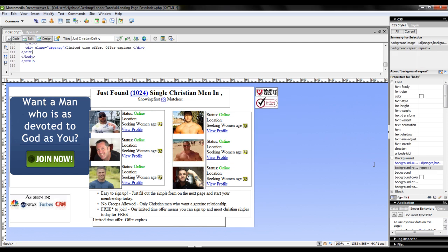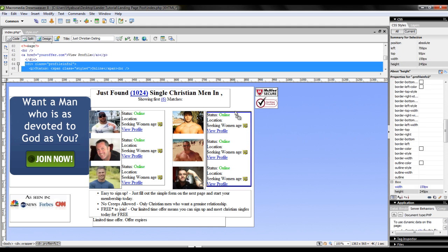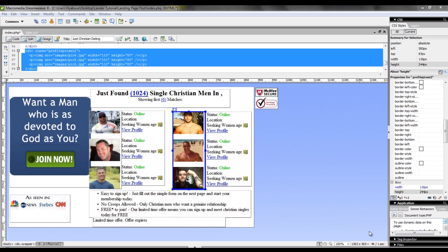Now that we've included all of our content for our landing page, we can start moving around our div tags to make it look a little bit more presentable.